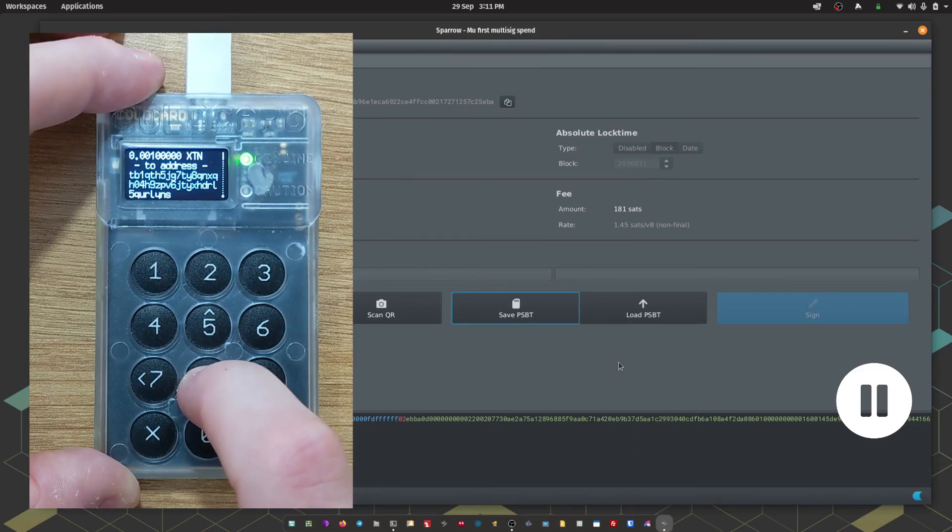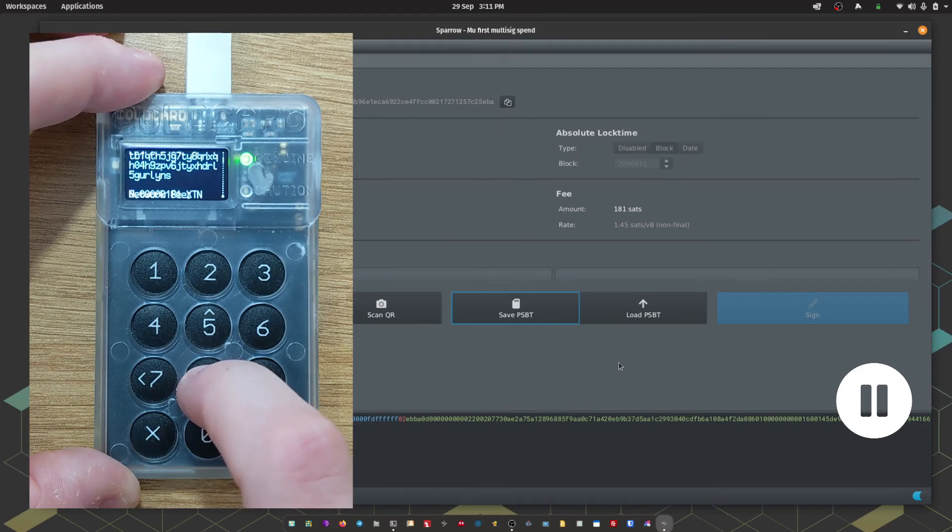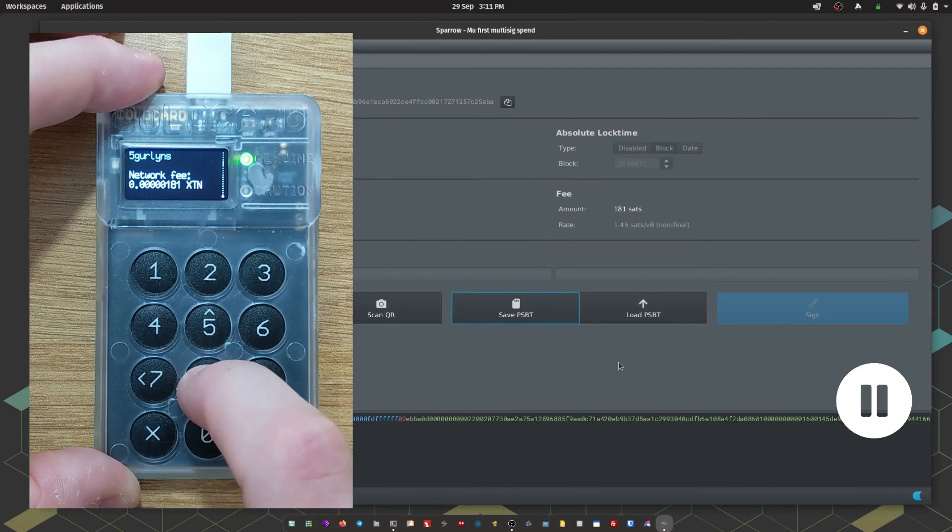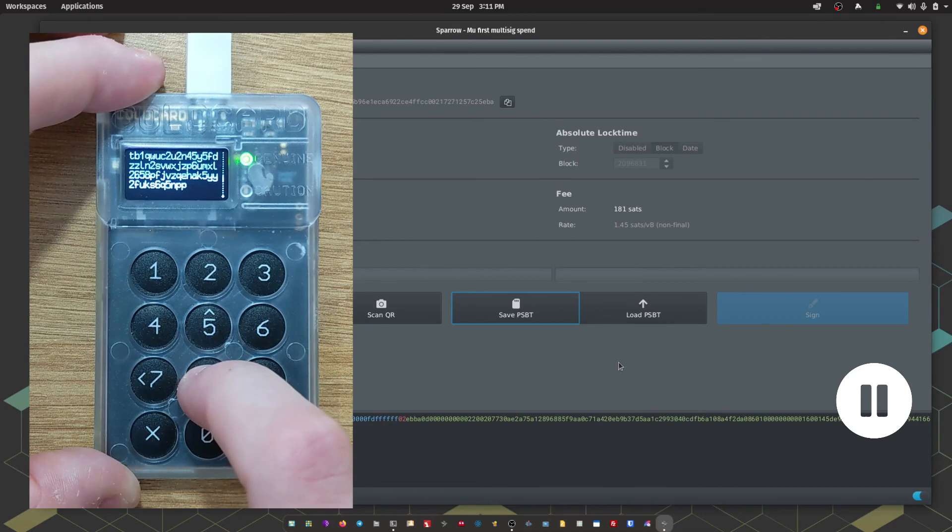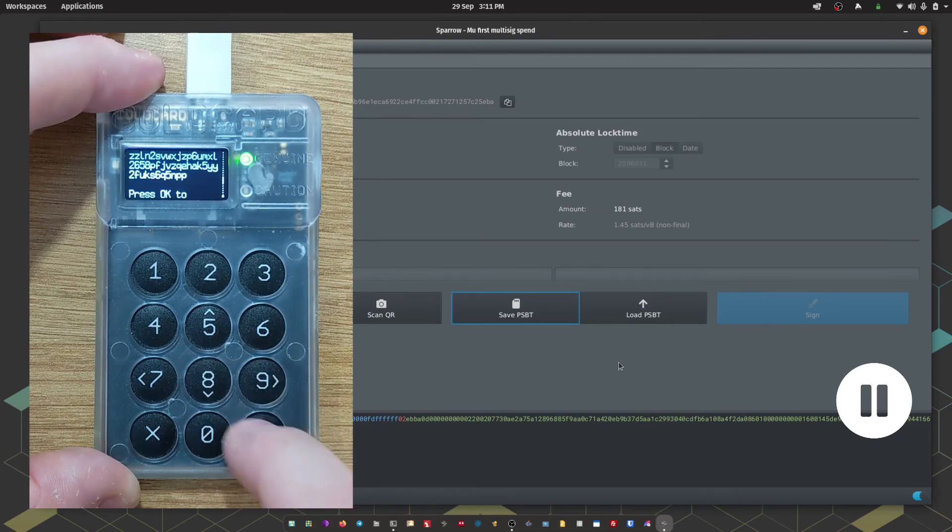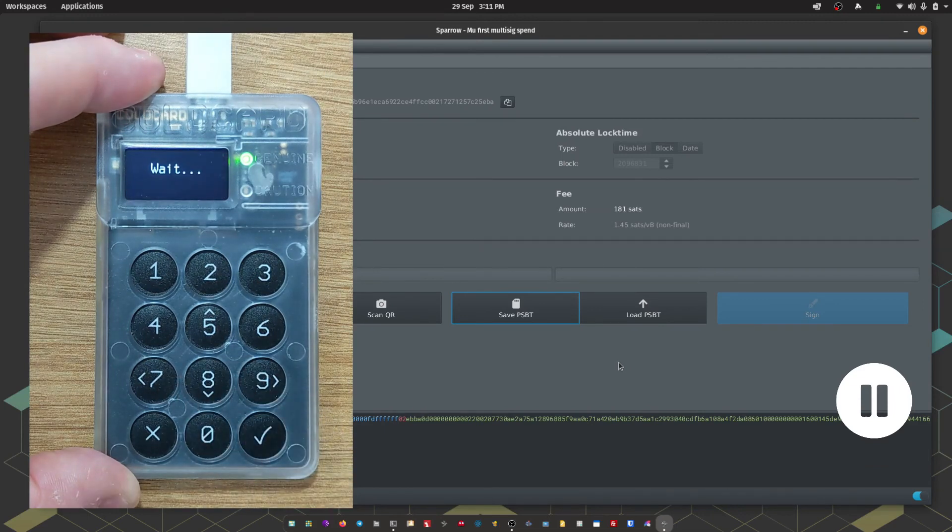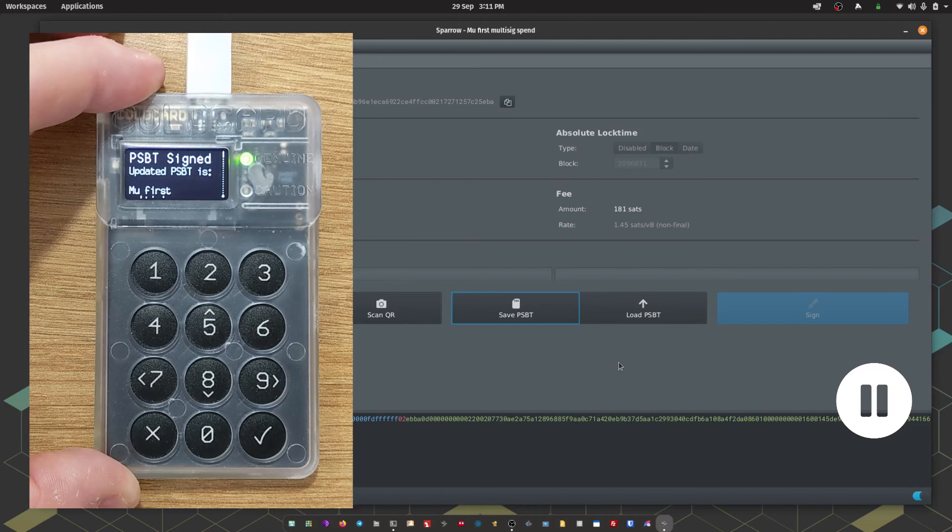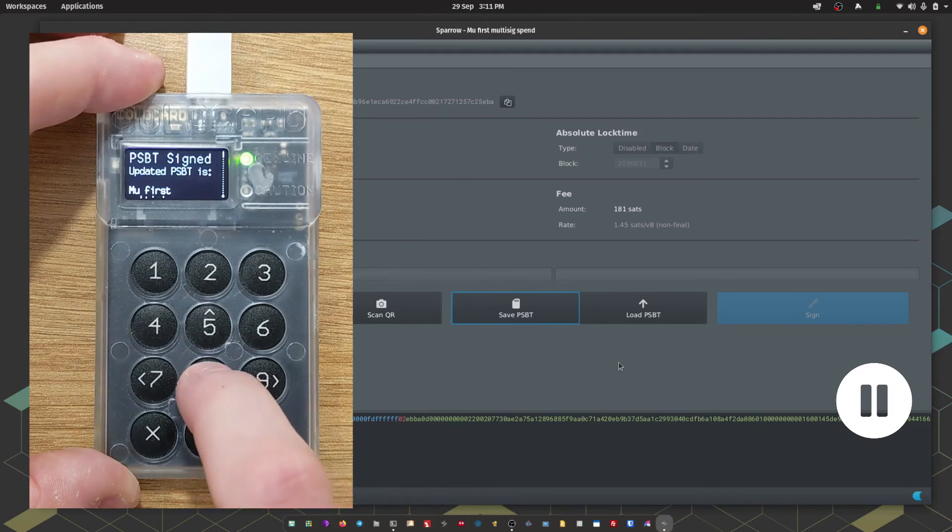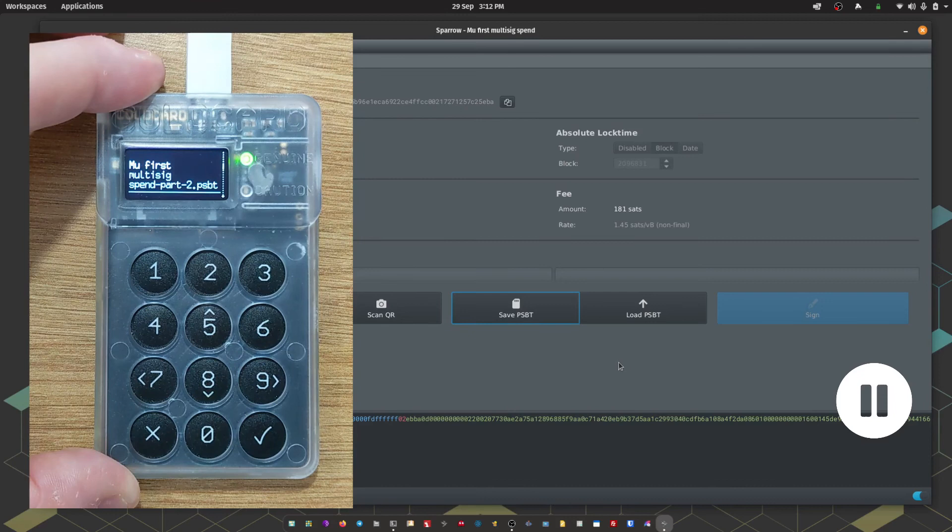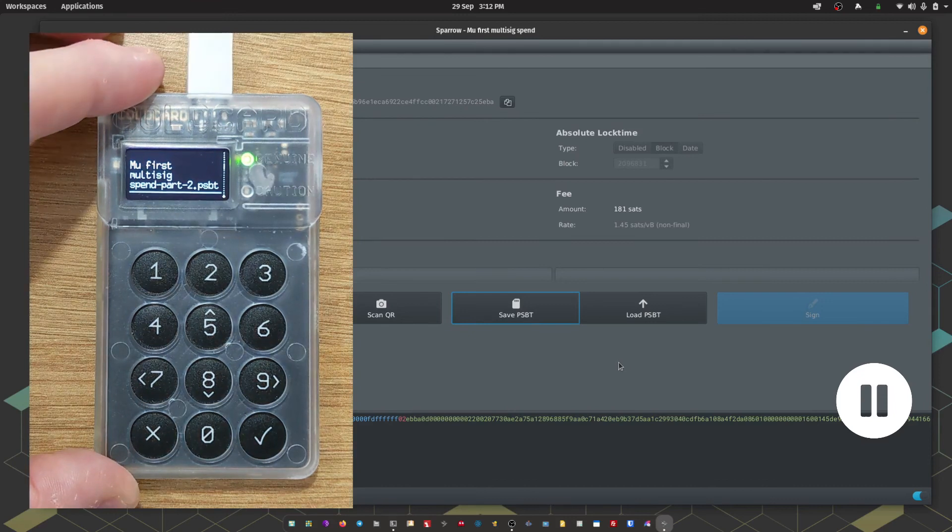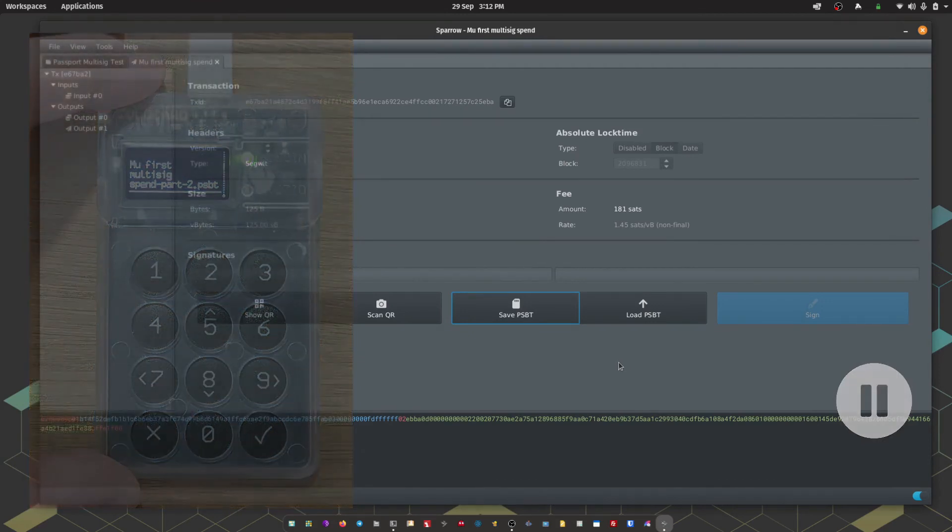Coldcard is then going to say OK to send. It's going to give us the amount that we're sending and the address that we're sending it to. It's also going to tell us the fee and how much change we're going to get back, and which address that's going to go to. I'm going to press OK to approve the transaction. We should now have a signed psbt file on our micro SD card. We're going to take that out of Coldcard now and pop that back into my computer.